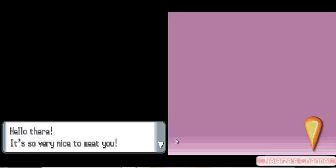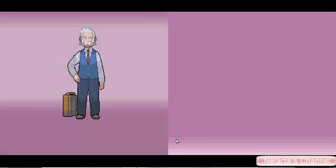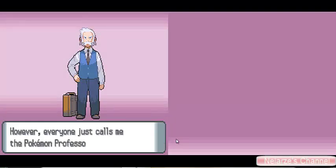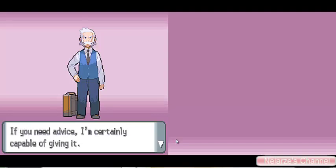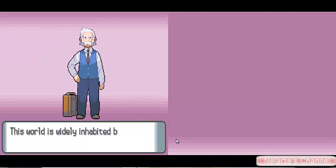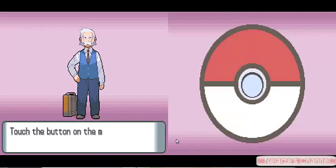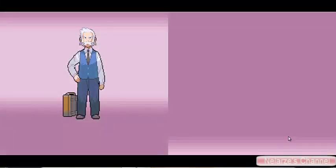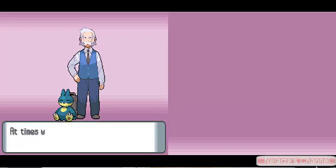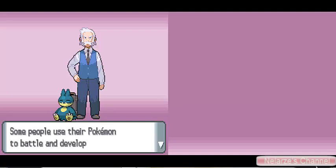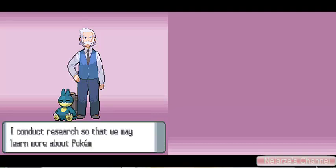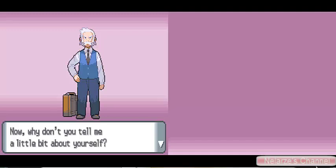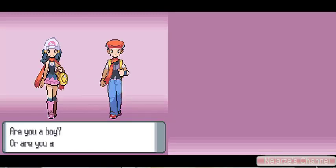Let's get straight into this game. Hello there, it's very nice to meet you. Welcome to the world of Pokémon. My name is Rowan, however everybody just calls me the Pokémon professor. Before I go any further, is this your first adventure? We don't need any advice because I've played this game before. This world is widely inhabited by creatures known as Pokémon. Humans live alongside Pokémon as friends. At times we play together, another time we work together. Some people use their Pokémon to battle and develop closer bonds. I conduct researches so that we learn more about that.